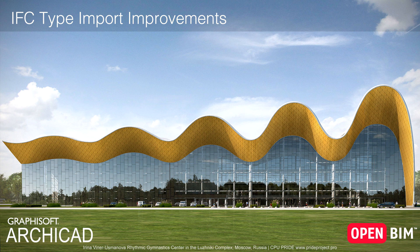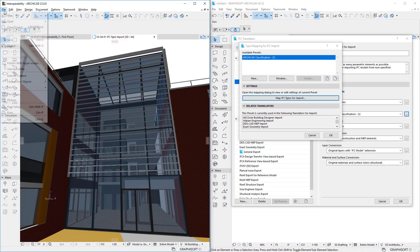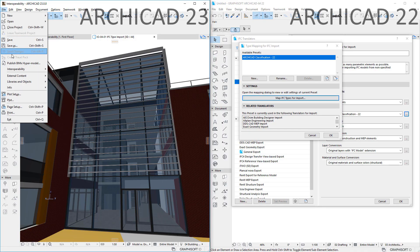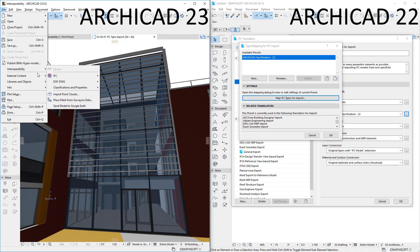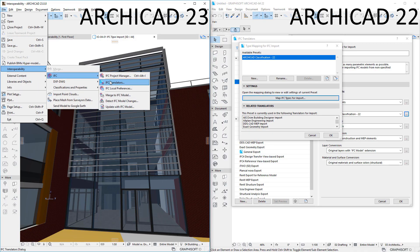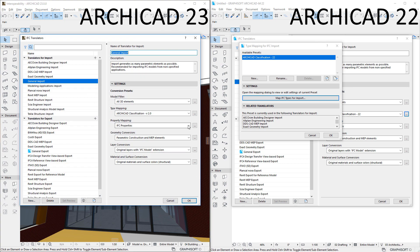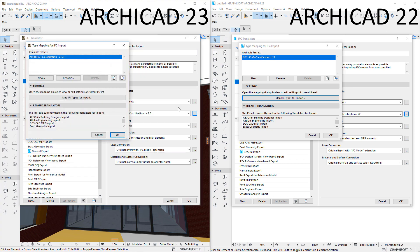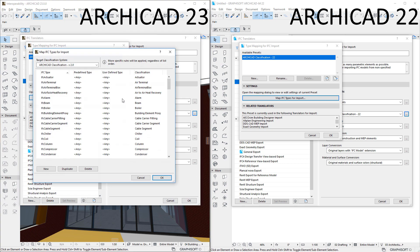This video discusses the improvements made to the IFC Type Import functionality in ARCHICAD. The Map IFC Types for Import Dialog is where we can map IFC Types to ARCHICAD Classification Entries.